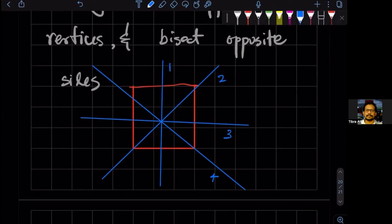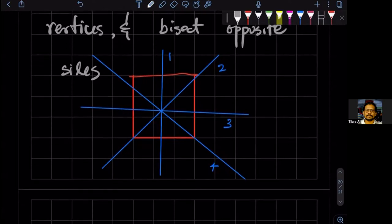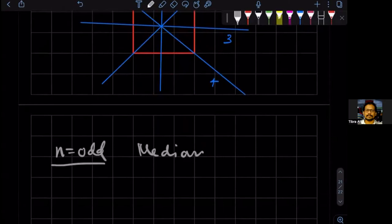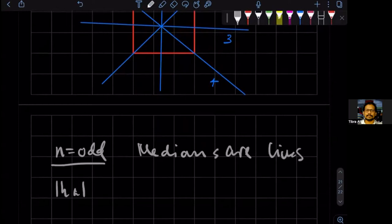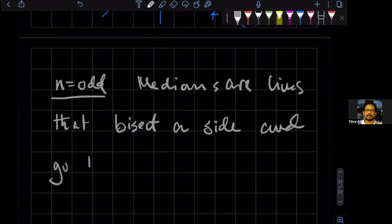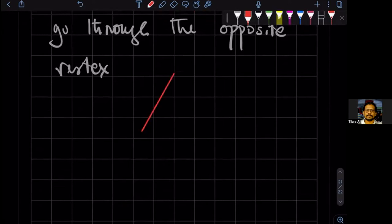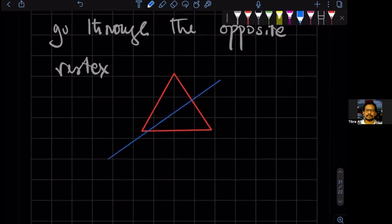The number of medians is equal to N. Now, if N is odd, then we have only one type of median. If N is odd, the medians are lines that bisect a side and go through the opposite vertex. So if I have an equilateral triangle, then the medians would be just these — so there are three medians.